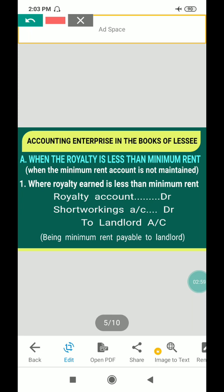The royalty is less than the minimum rent. The minimum rent was fixed by both parties. The royalty earned during the year is less than the minimum rent which was agreed by both parties, also called the guaranteed amount.